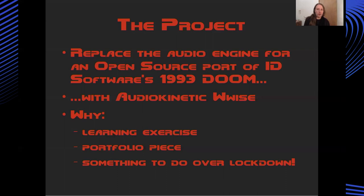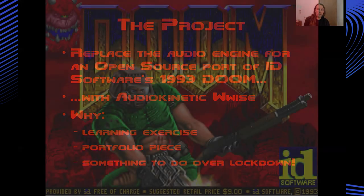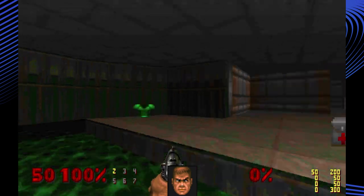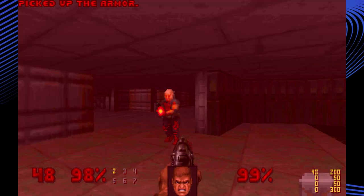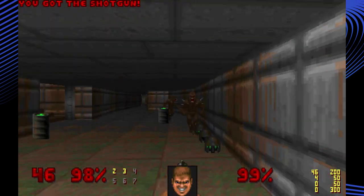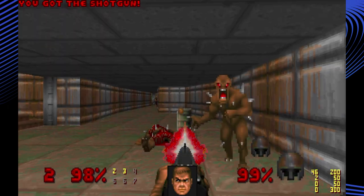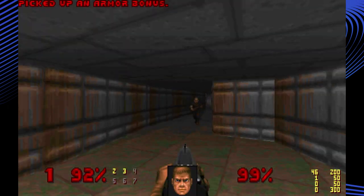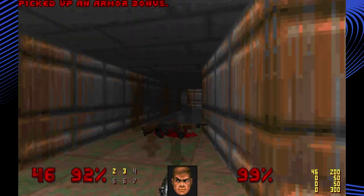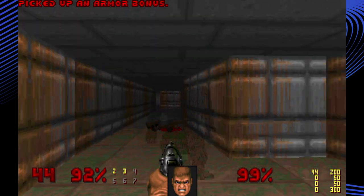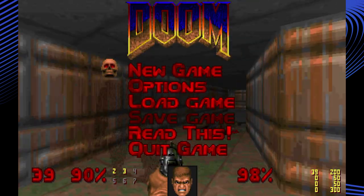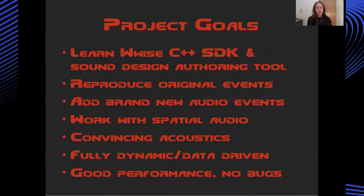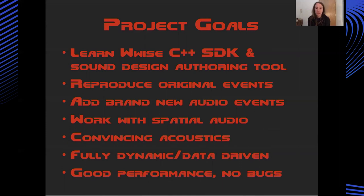I've got a background in electronic and computer music and I also work as a software developer, but I wanted to learn more about game audio. I decided the best thing to do would be to learn the Audio Kinetic Wise C++ framework and associated authoring tools. A project that immediately jumped out to me was attempting to integrate wise into id Software's Doom. To summarize the goals, I wanted to learn the C++ end of the wise SDK and the content authoring tool. I wanted to retain all of the original audio events and also add in some brand new audio events that were not previously part of the game.